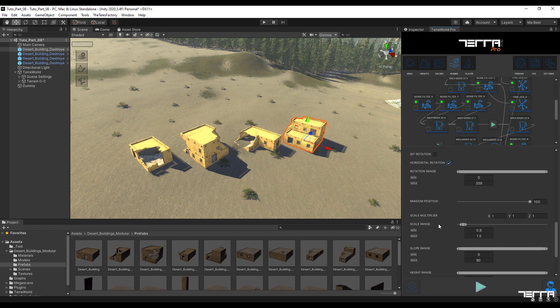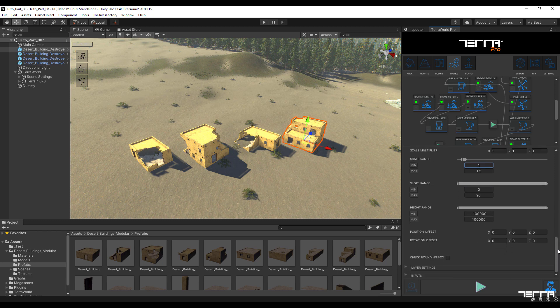Note that in order to get closer to reality, the model size of buildings, unlike trees or rocks, should not vary much, so we set it to a minimum.